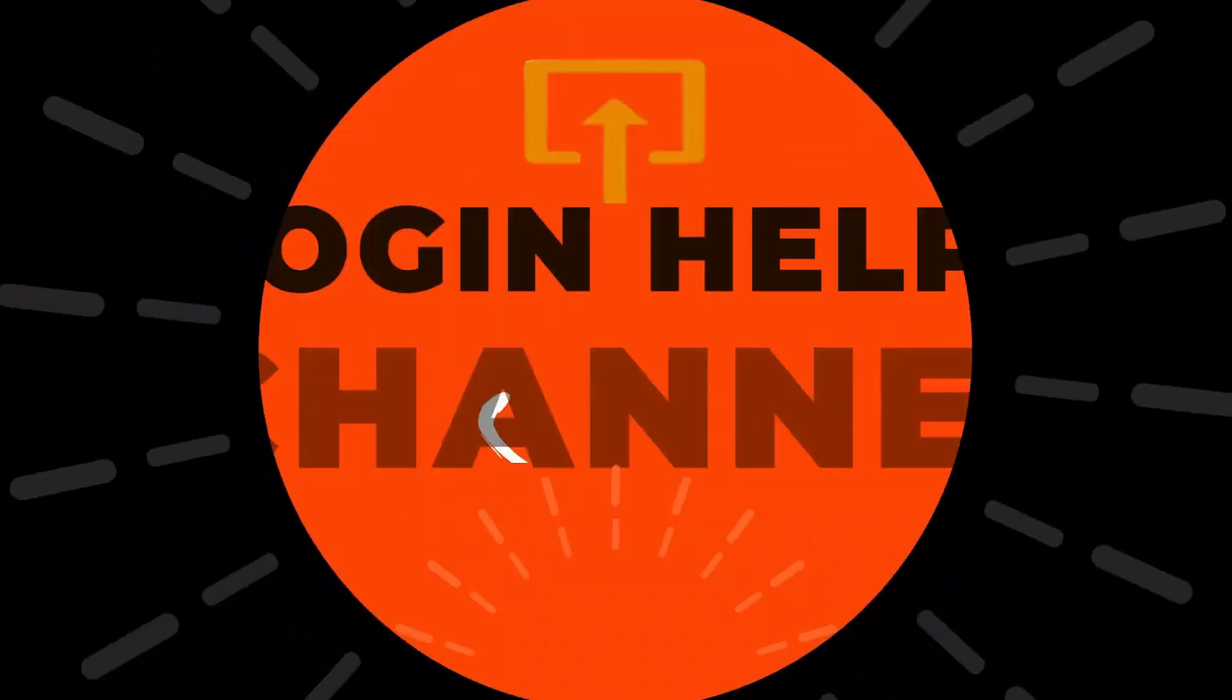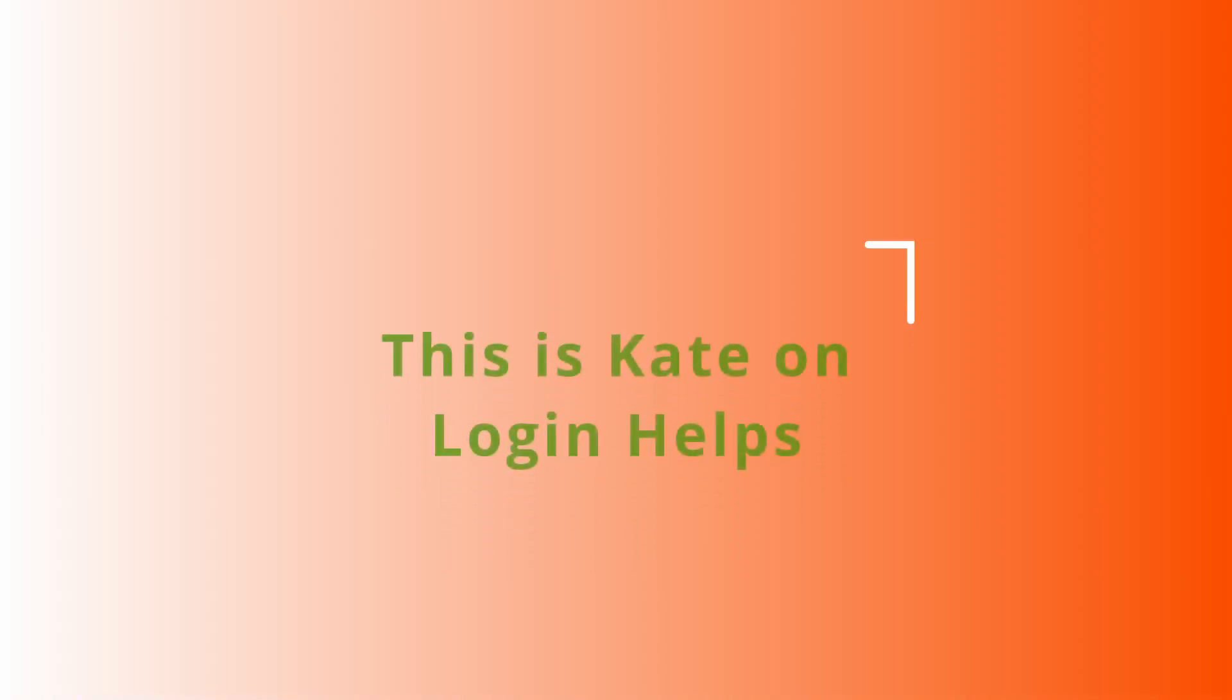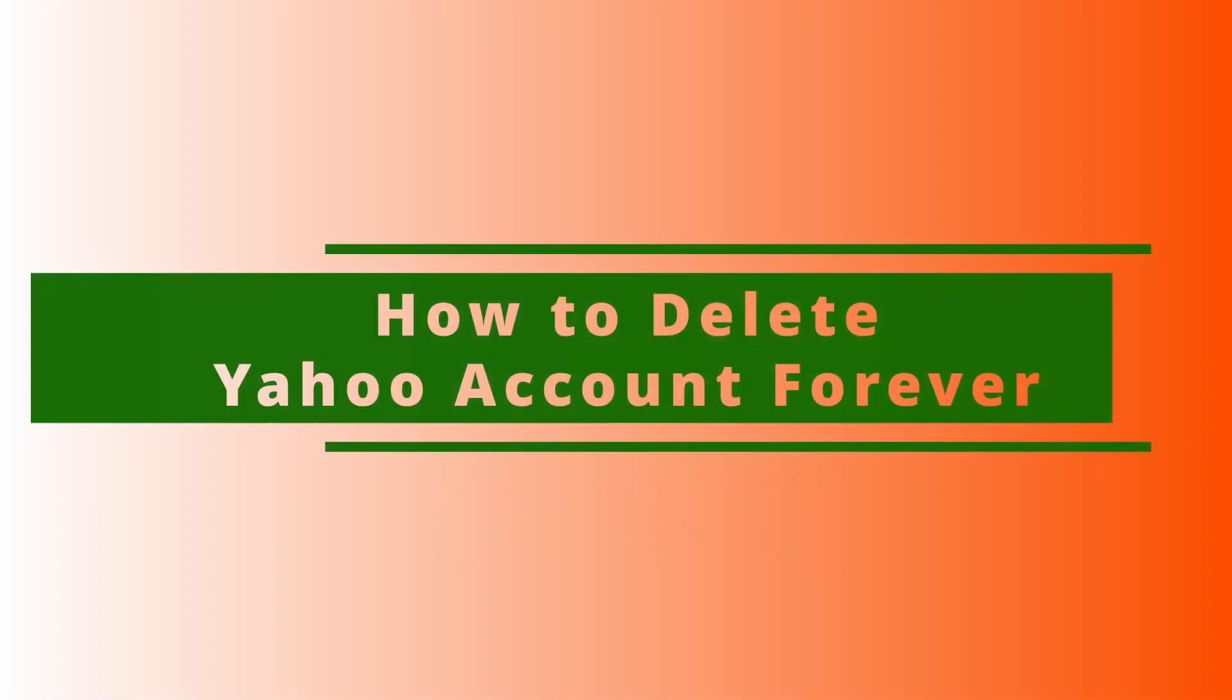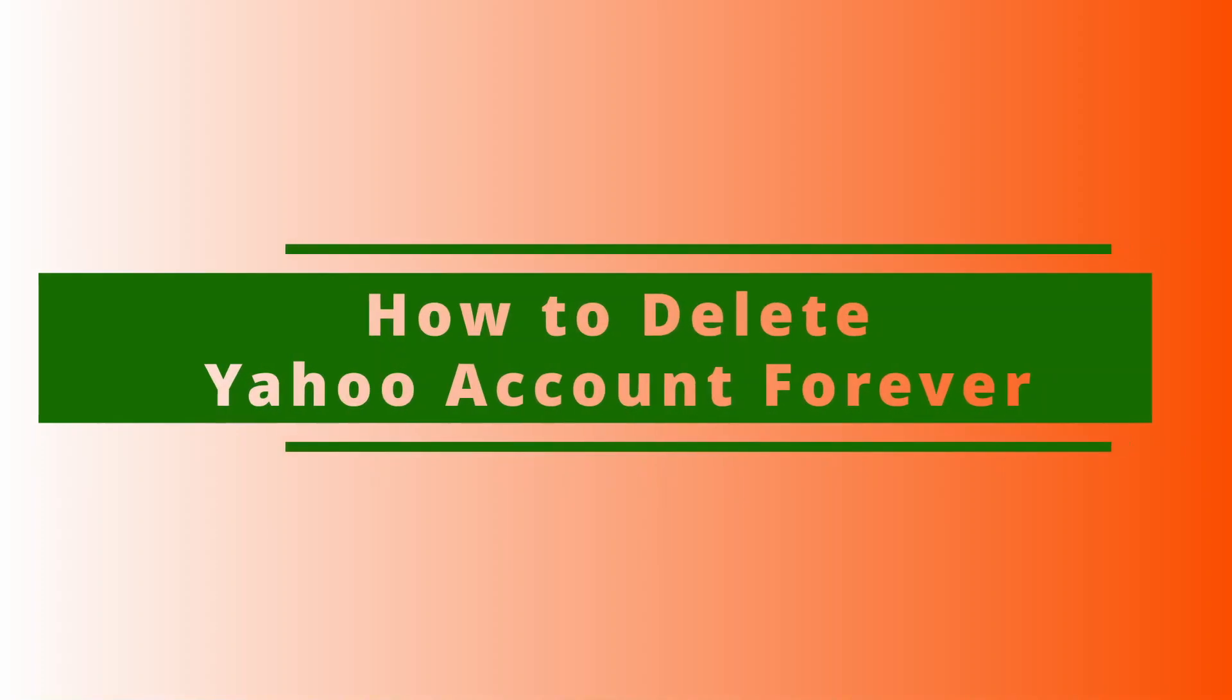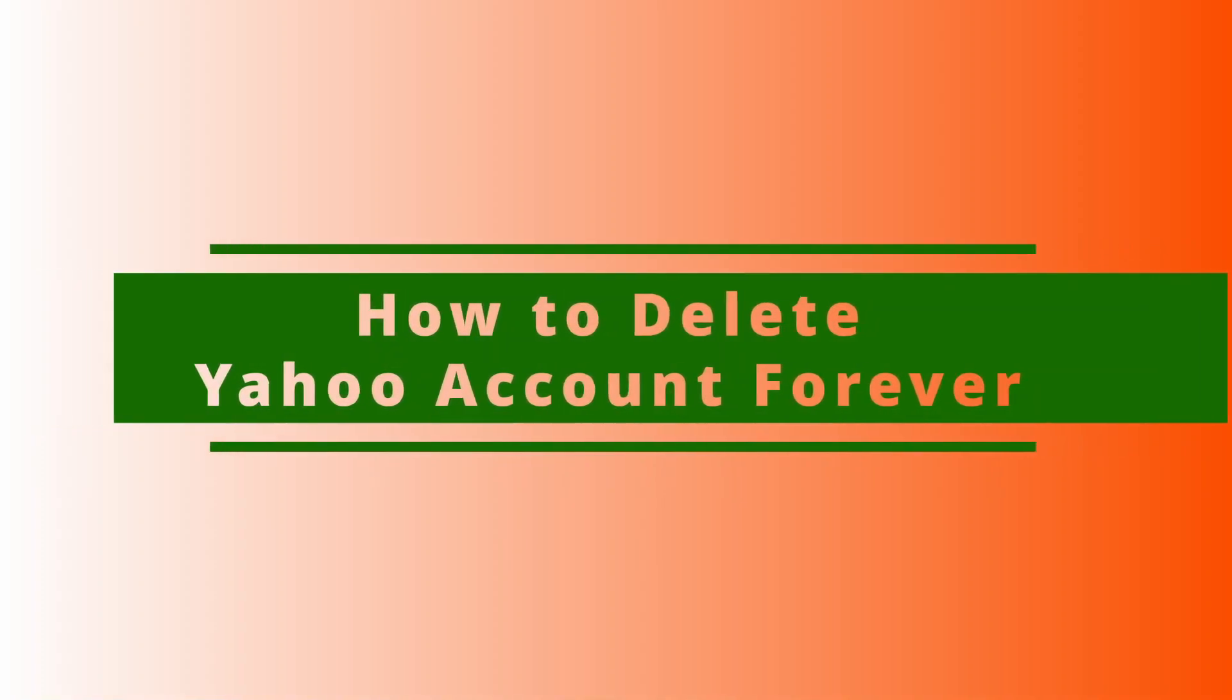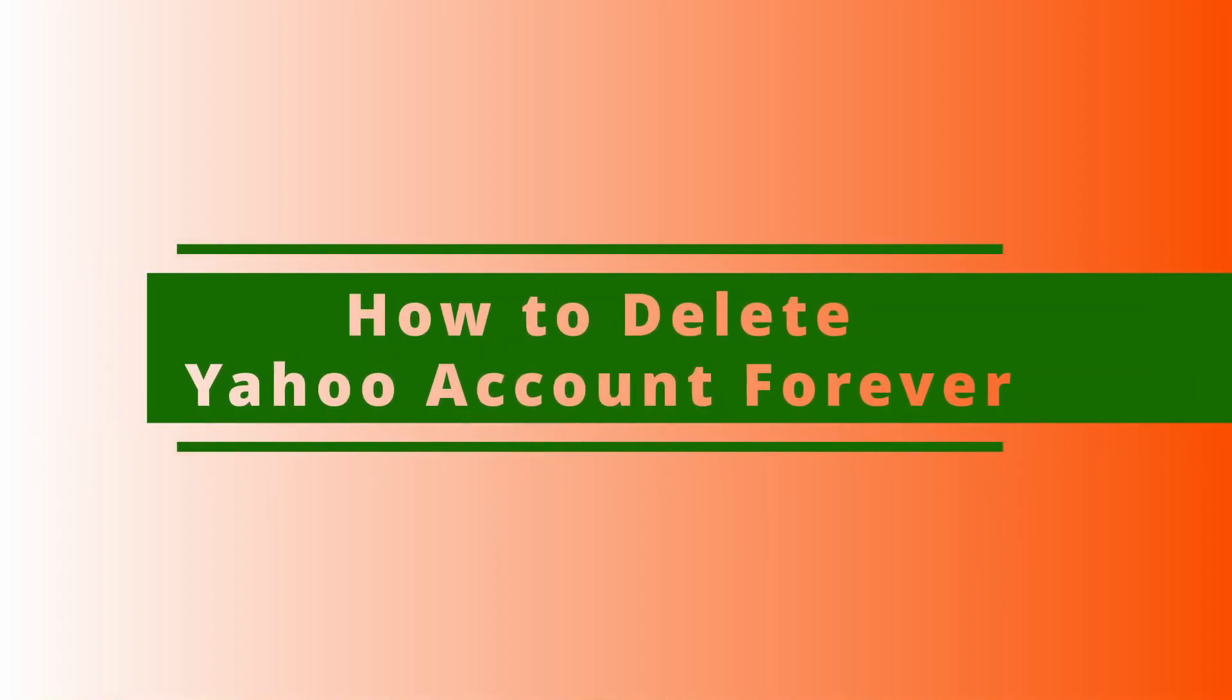Hey guys, welcome back to our channel. This is me Kate here, and I'm back with a new tutorial video. On today's video, I will be guiding you how to delete your Yahoo account forever.